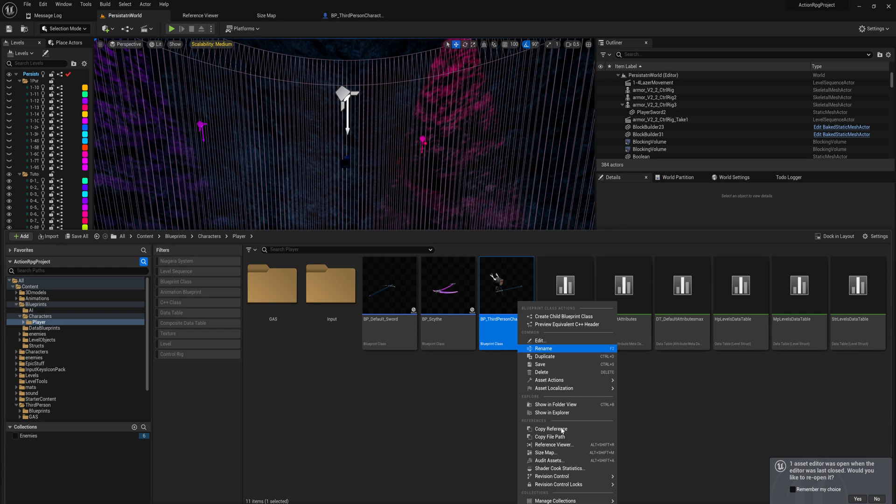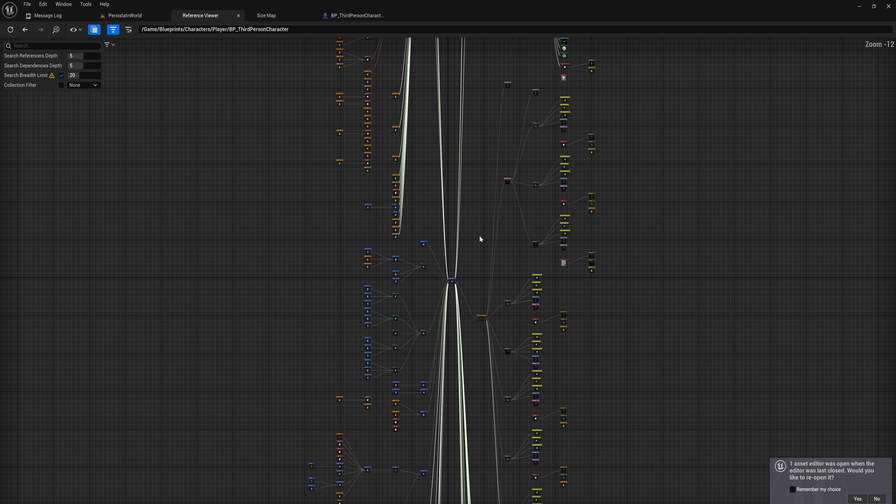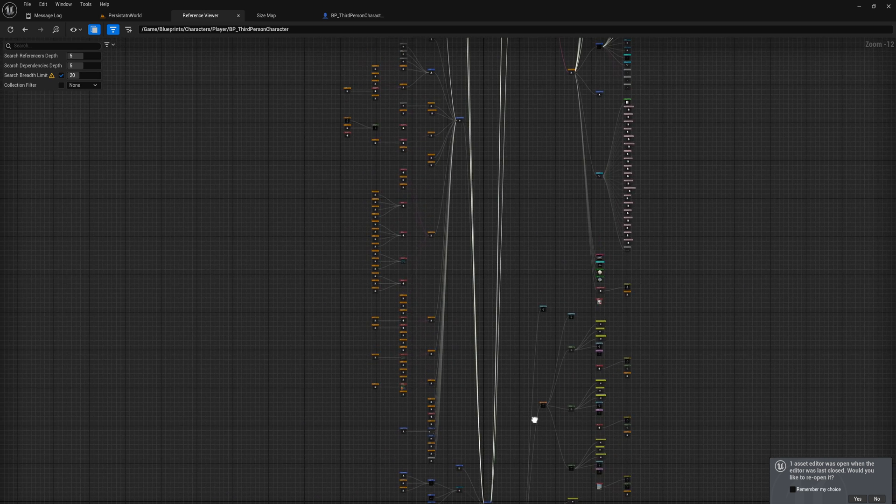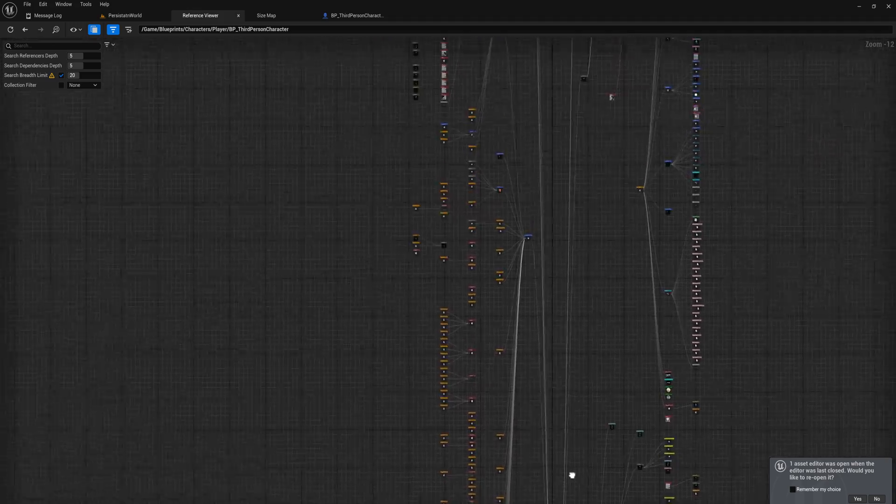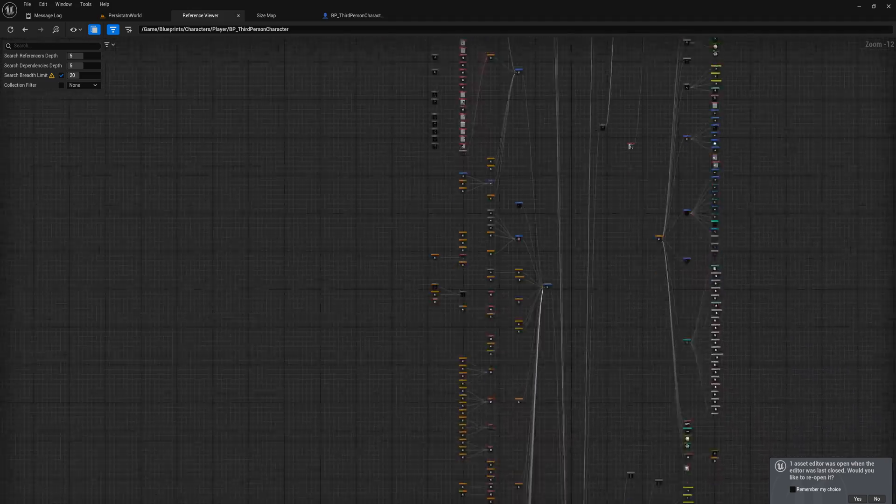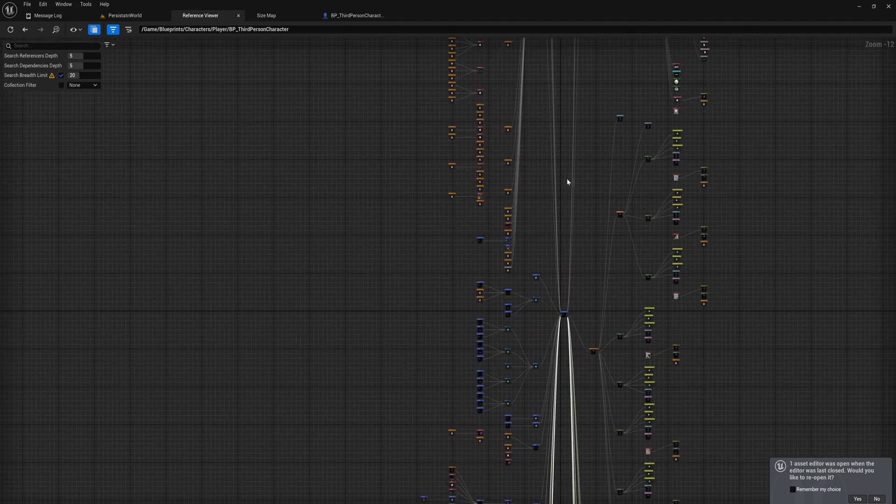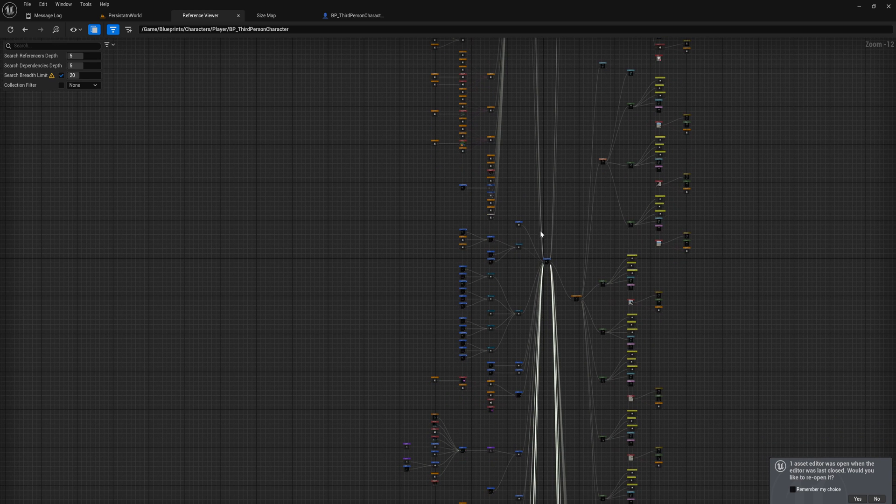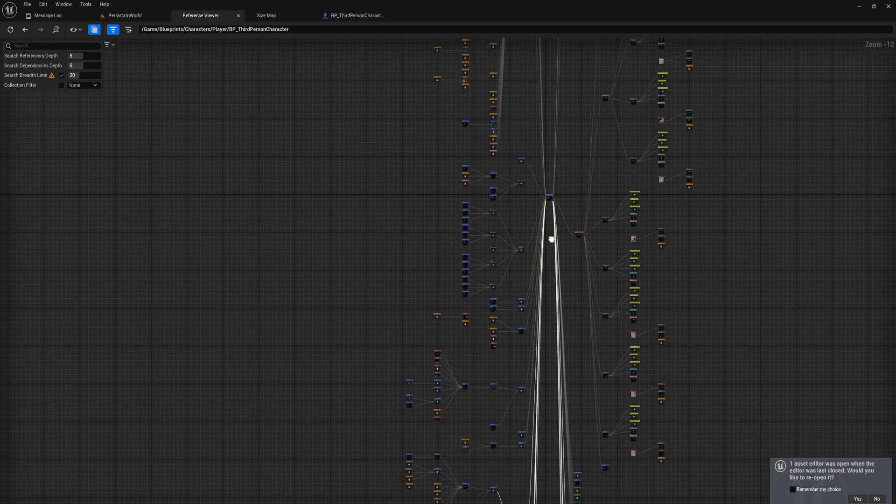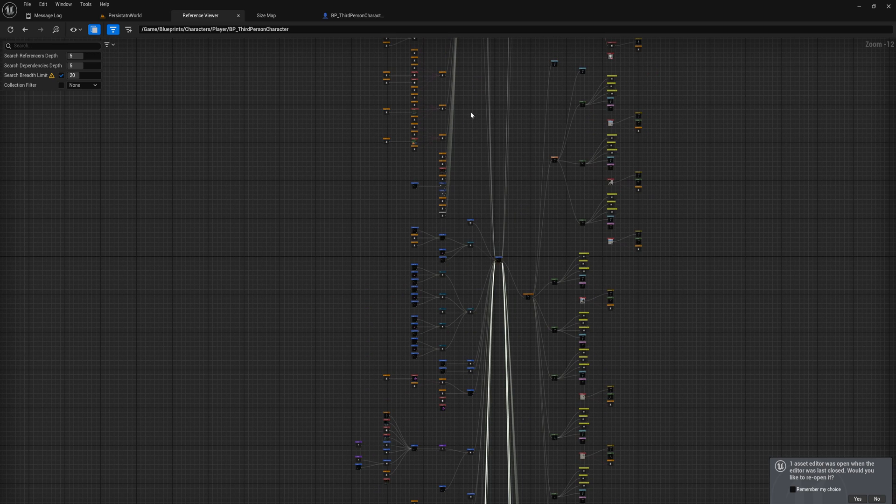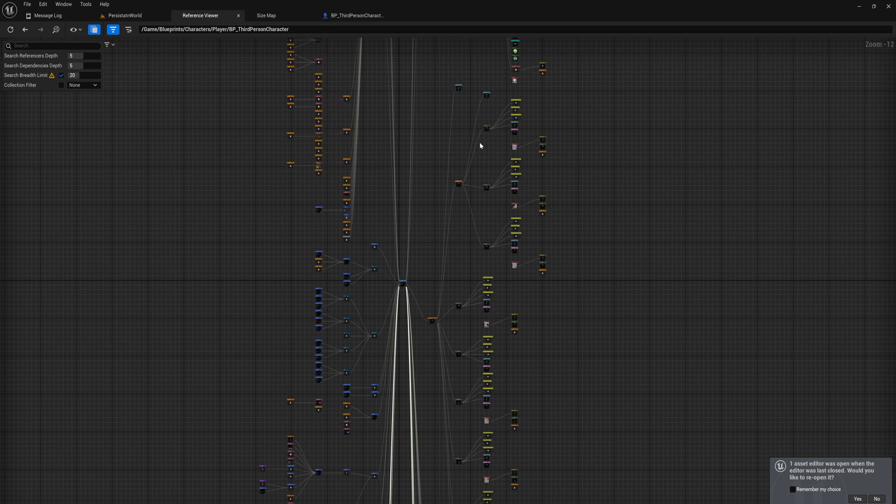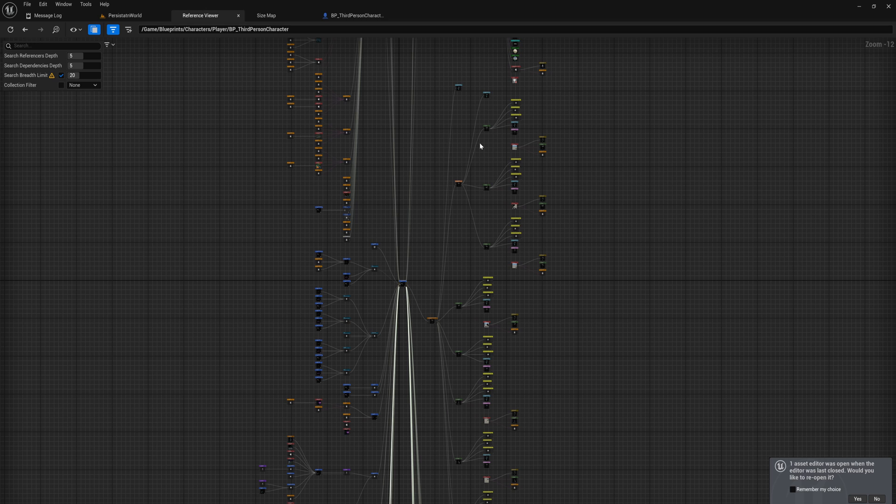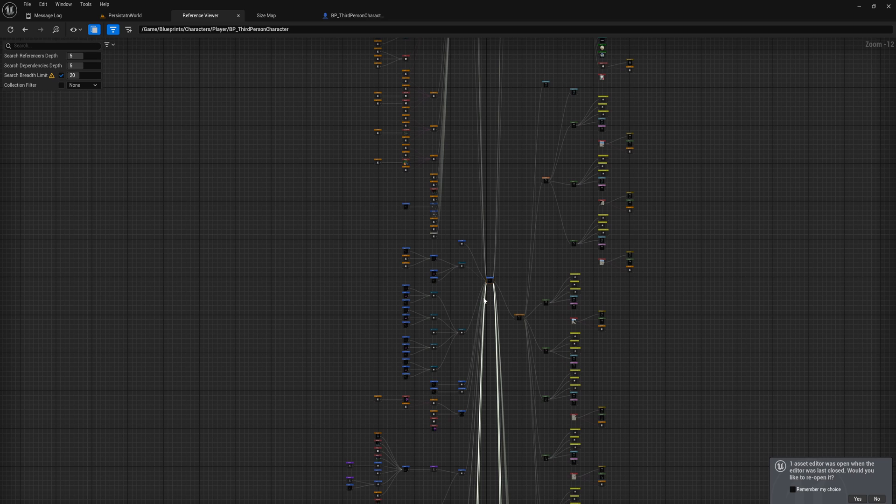The other thing that we want to take a look at is our reference viewer. That's going to be a graph which shows you every single class in your game, every single asset that references directly this player character class itself on the left side, and then on the right side we have everything that is referenced by the player. This is the kicker.